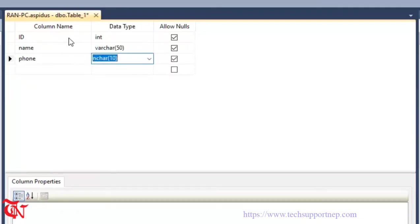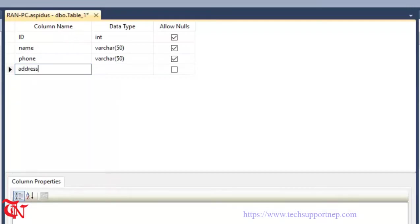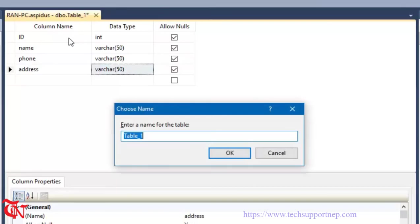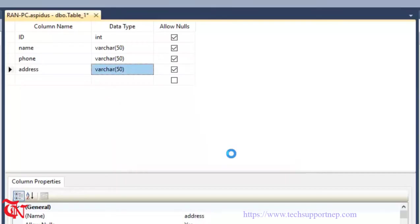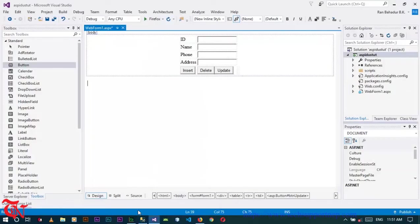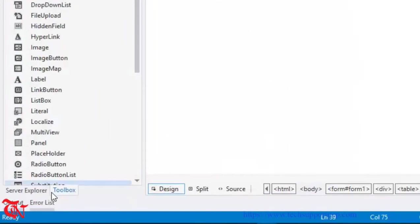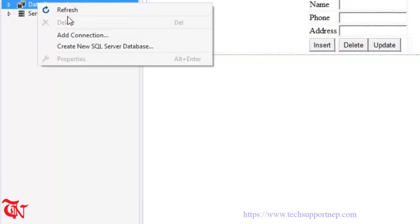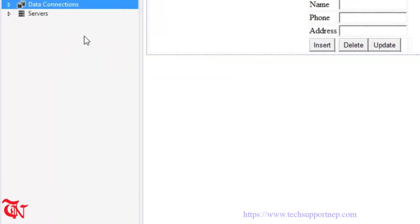Add columns: phone as varchar, address as varchar. Press Ctrl+S to save and give the table a name, then click OK. Go back to Visual Studio, go to Server Explorer, right click over Data Connections, and click on Add Connection.